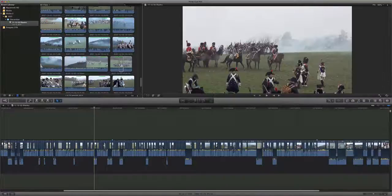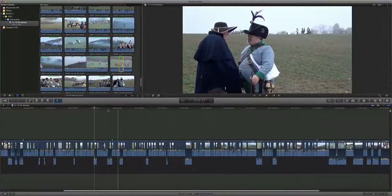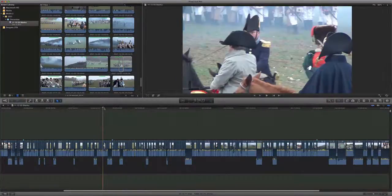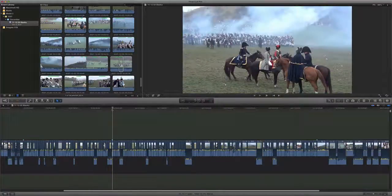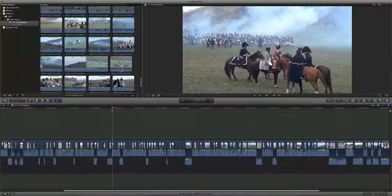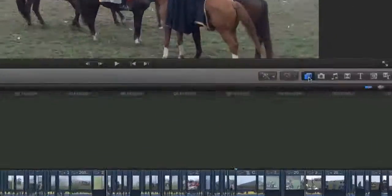...the first thing that came to mind was this screams out to be in letterbox widescreen. Of course, if you shoot for letterbox widescreen you keep everything in the middle of the screen, and I didn't think of that until I got back. So not having shot it in widescreen, you can see the problem — for instance, this soldier is going to have most of his body chopped off when I add widescreen, and there's a lot of sky up top that you don't really want.